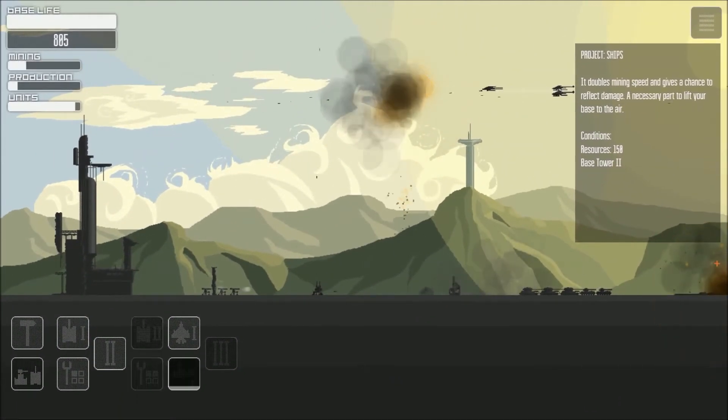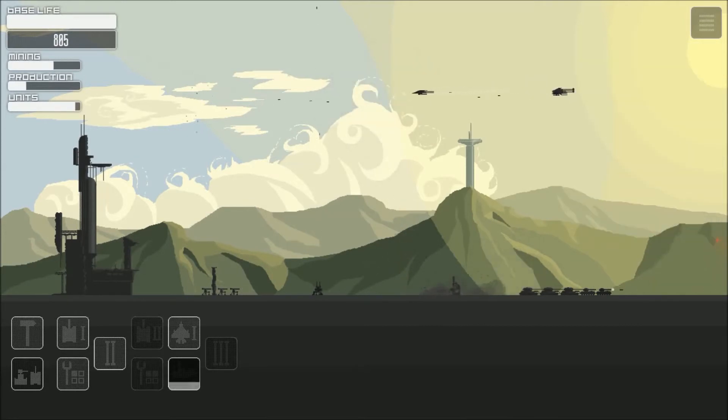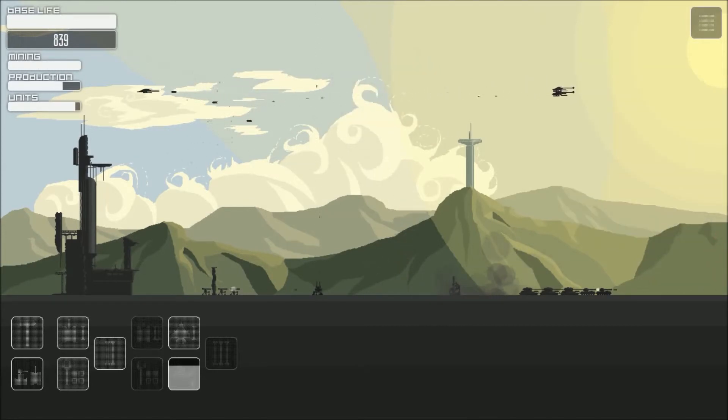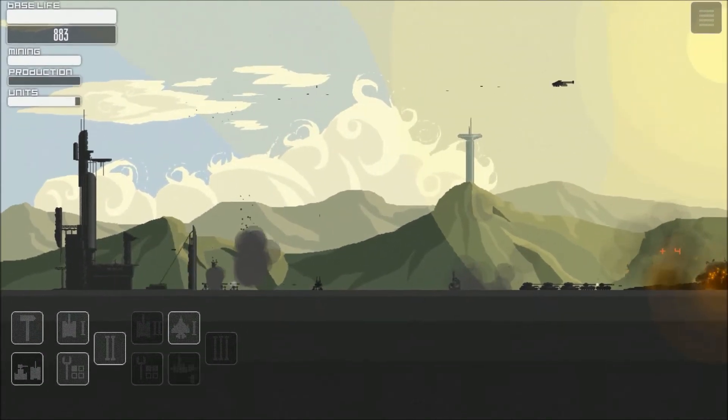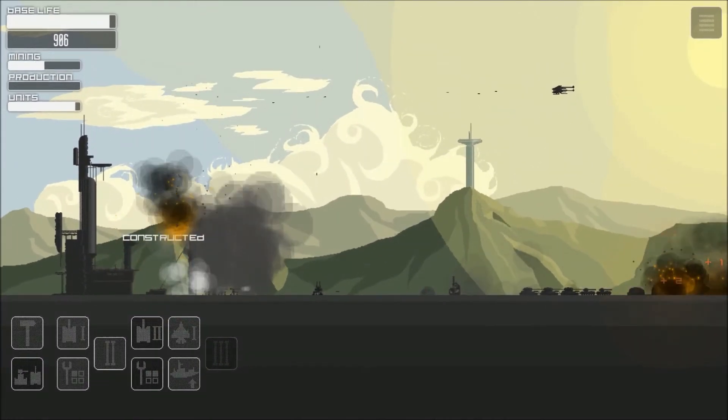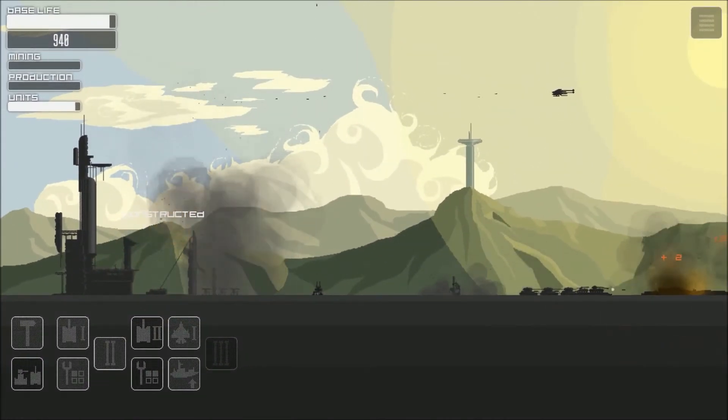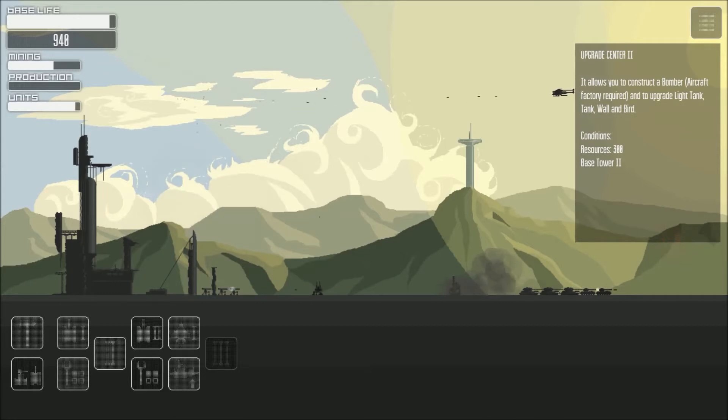Okay let's upgrade this first. So long you don't bomb my base I may not complain.